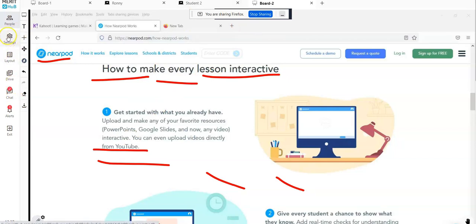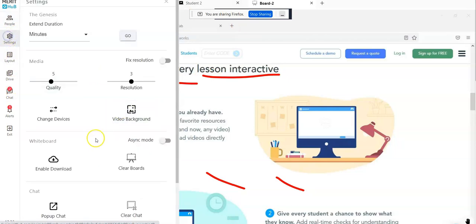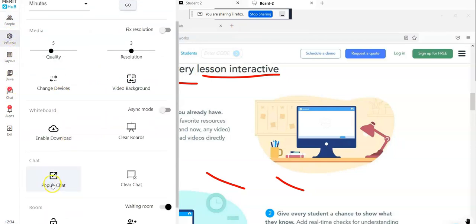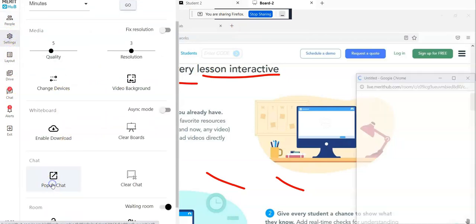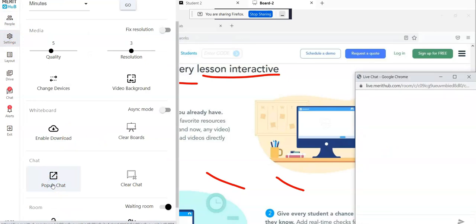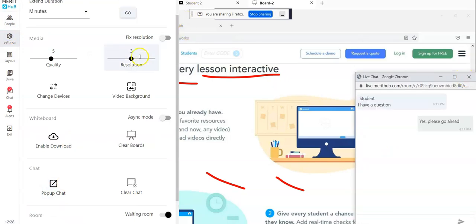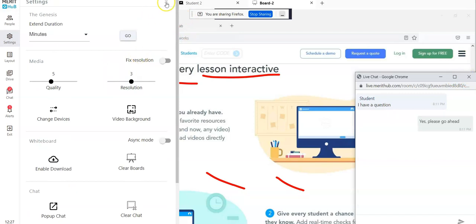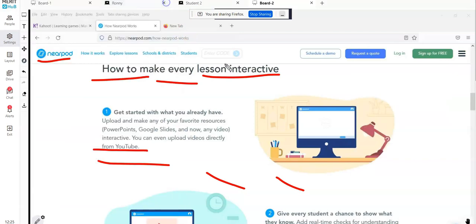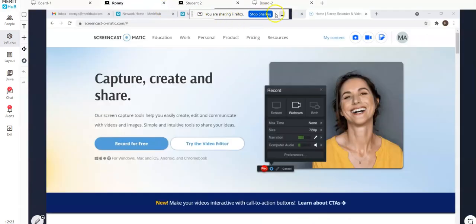So all in all, what we have as part of the screen sharing ecosystem, if I may say so, is that you have the ability to pop the chat out.